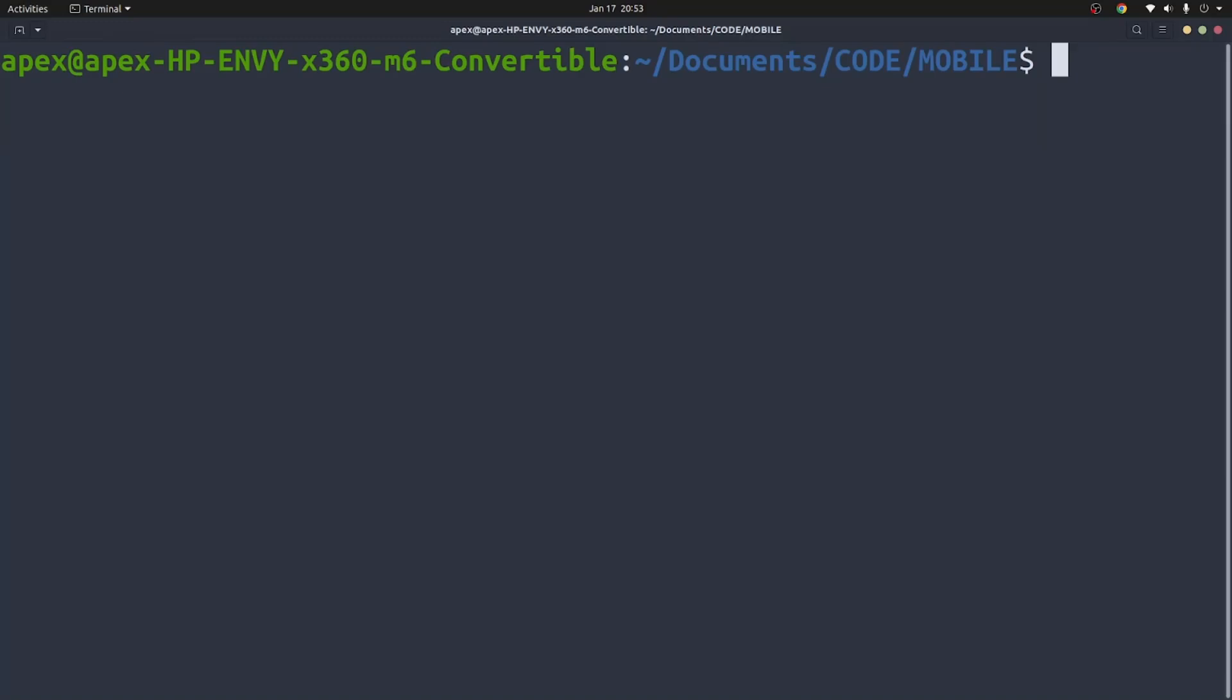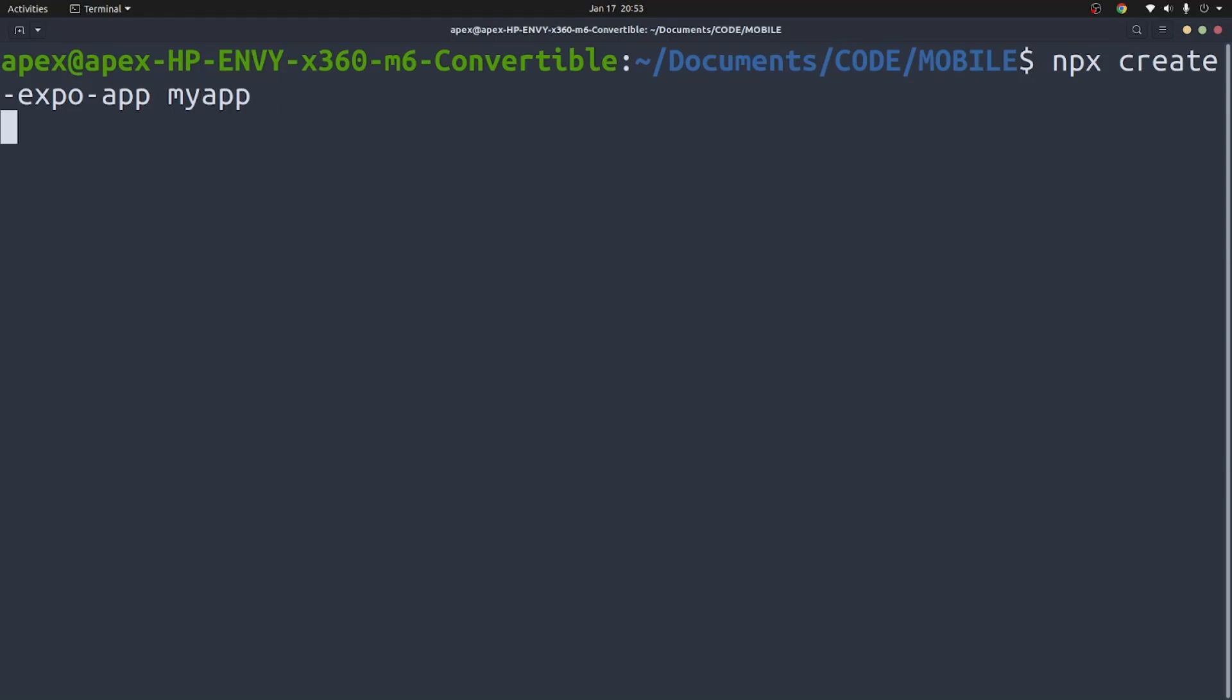So once you're at your project directory, you need to run the command npx create-expo-app and you give it the name of the app. I'm just going to call mine myapp. So this is the command that is responsible for downloading all the necessary dependencies for your mobile application and setting up your local repository.